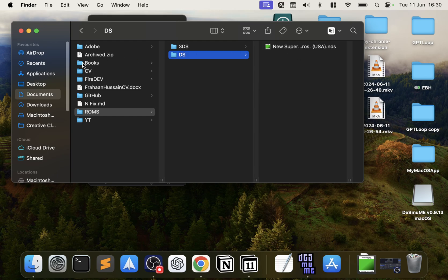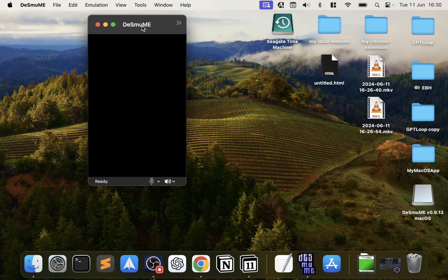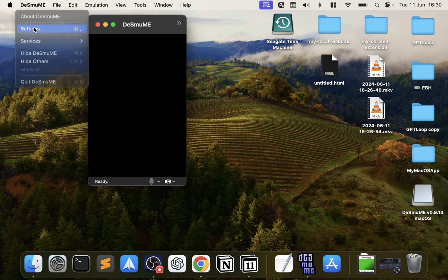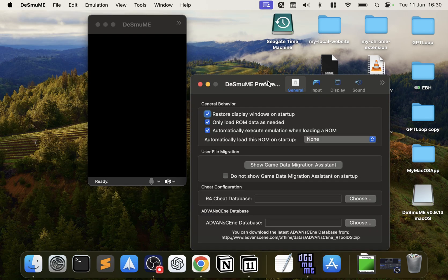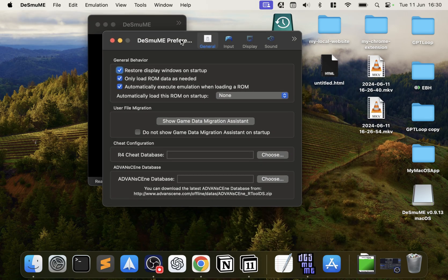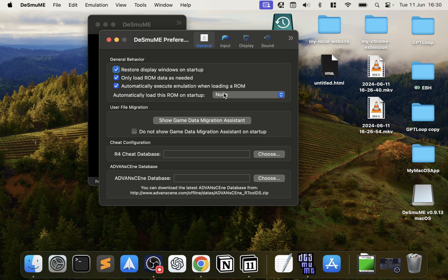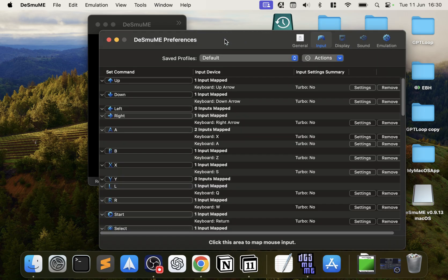Before we actually launch the game up, we're going to just configure this. So go to Settings, and most of the settings you can leave as default. Feel free to have a look if there's anything in particular.